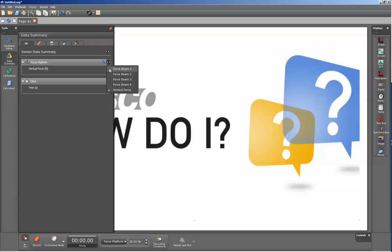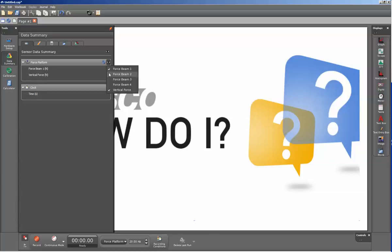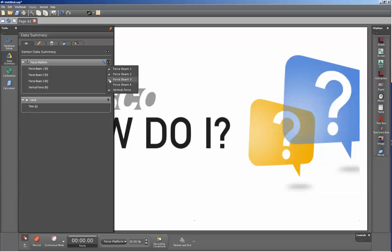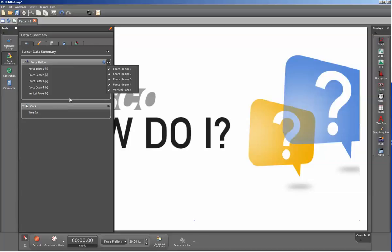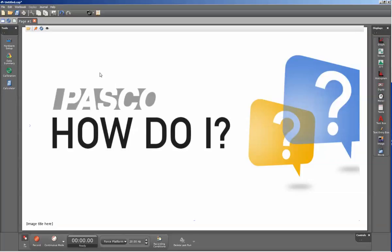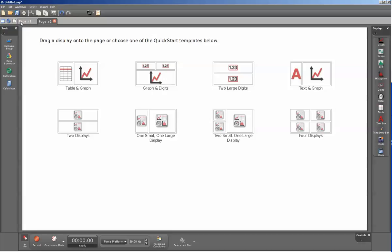So while that's displayed, I'll click on my force beams, and as I produce the check marks next to them, you can see that they are now displayed on the left-hand side. When I close down my data summary, I can go ahead and create a new page, and then I can create displays that will display those outputs.